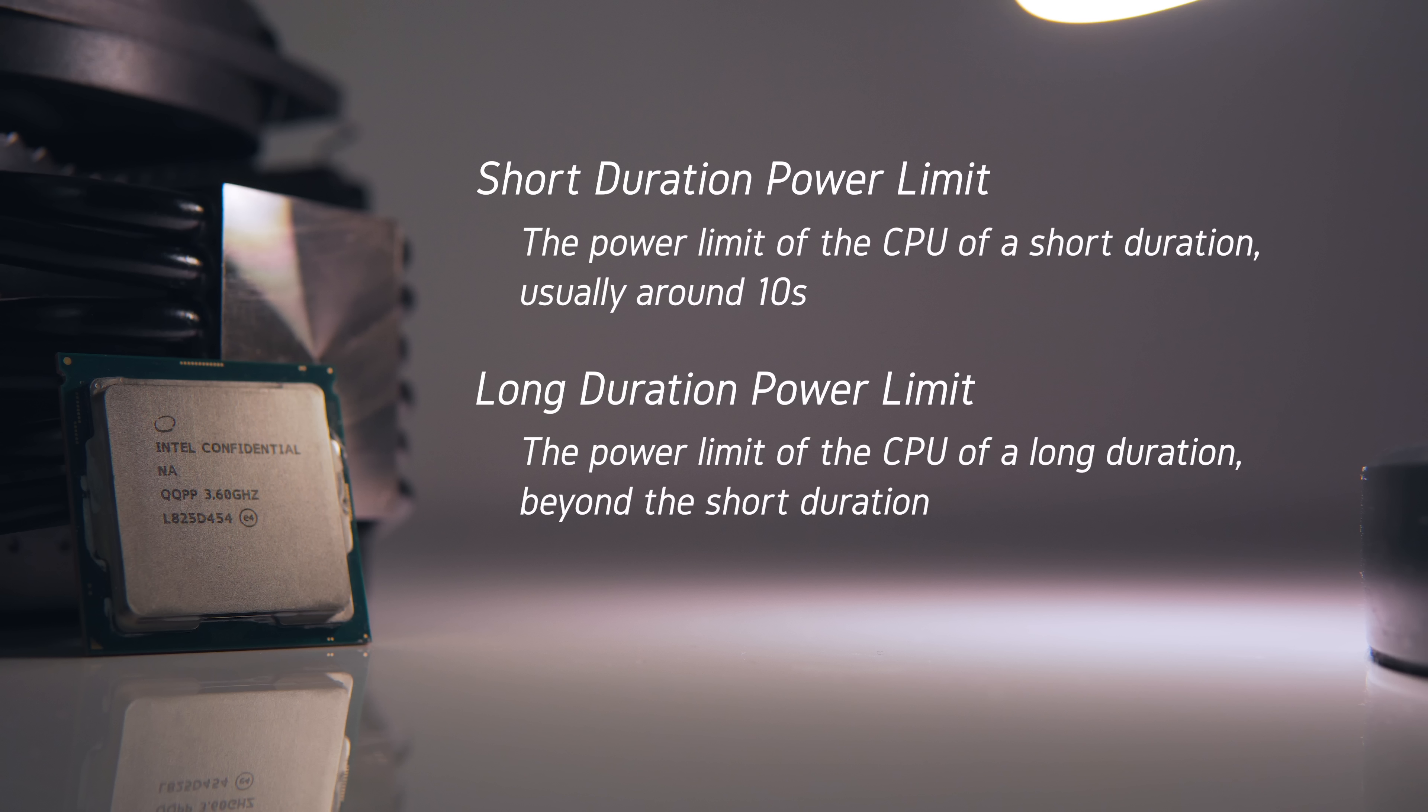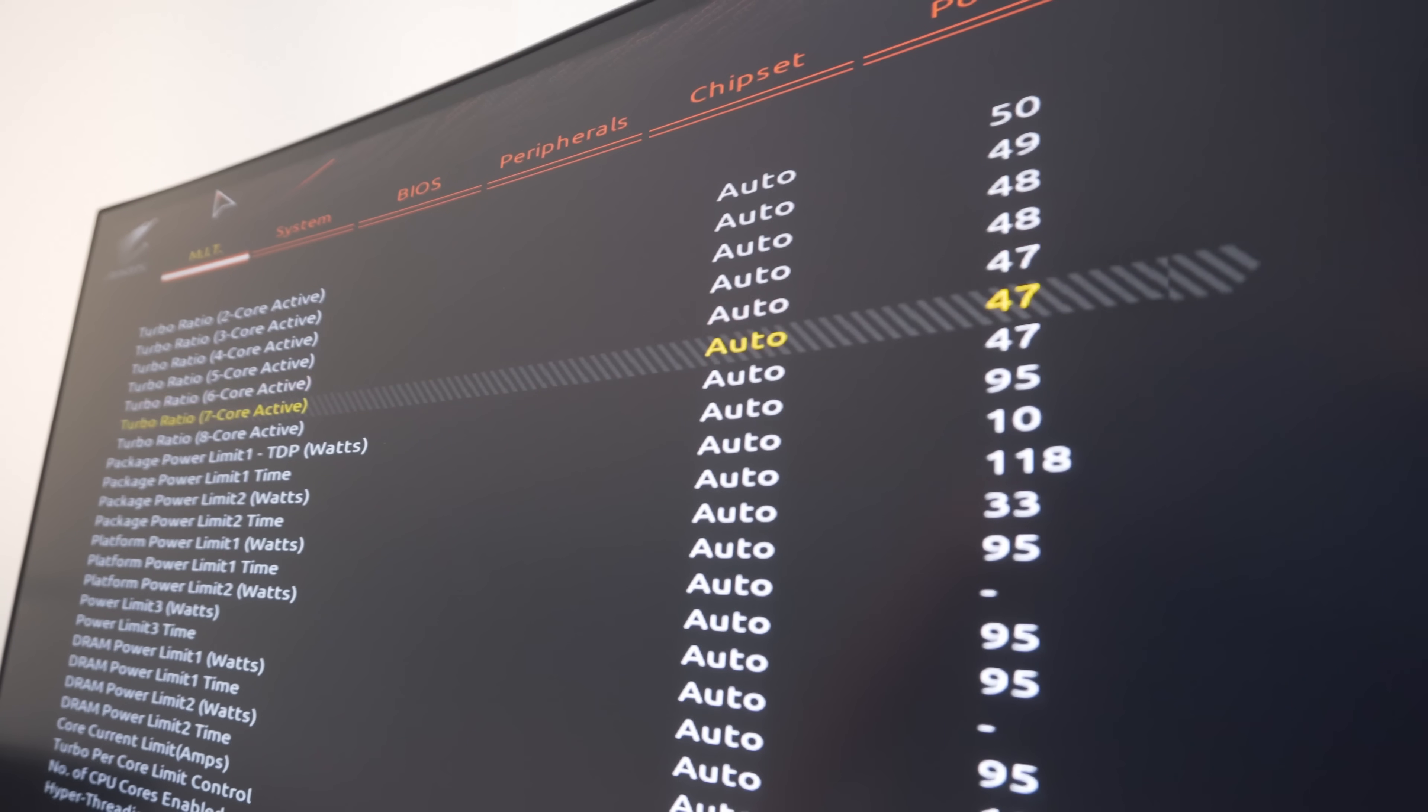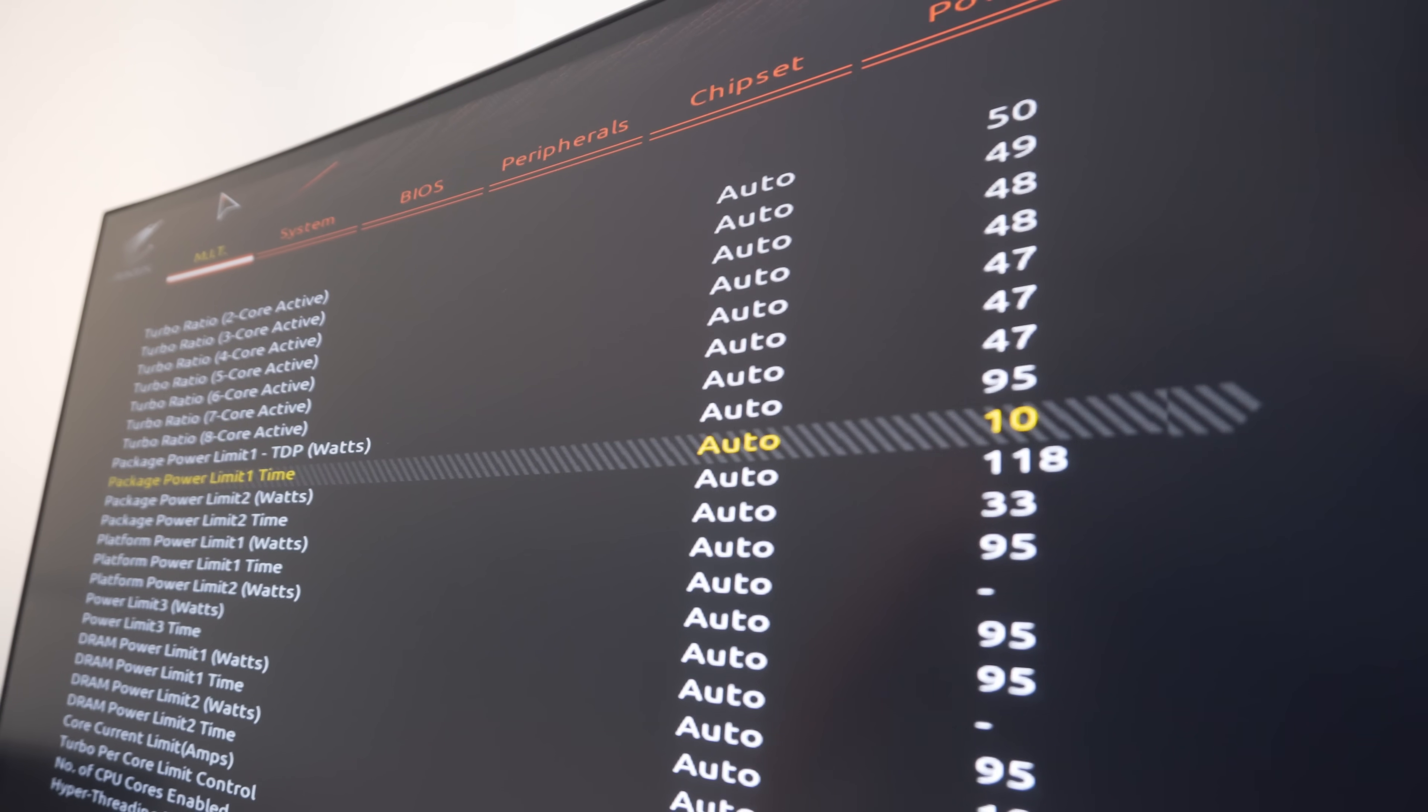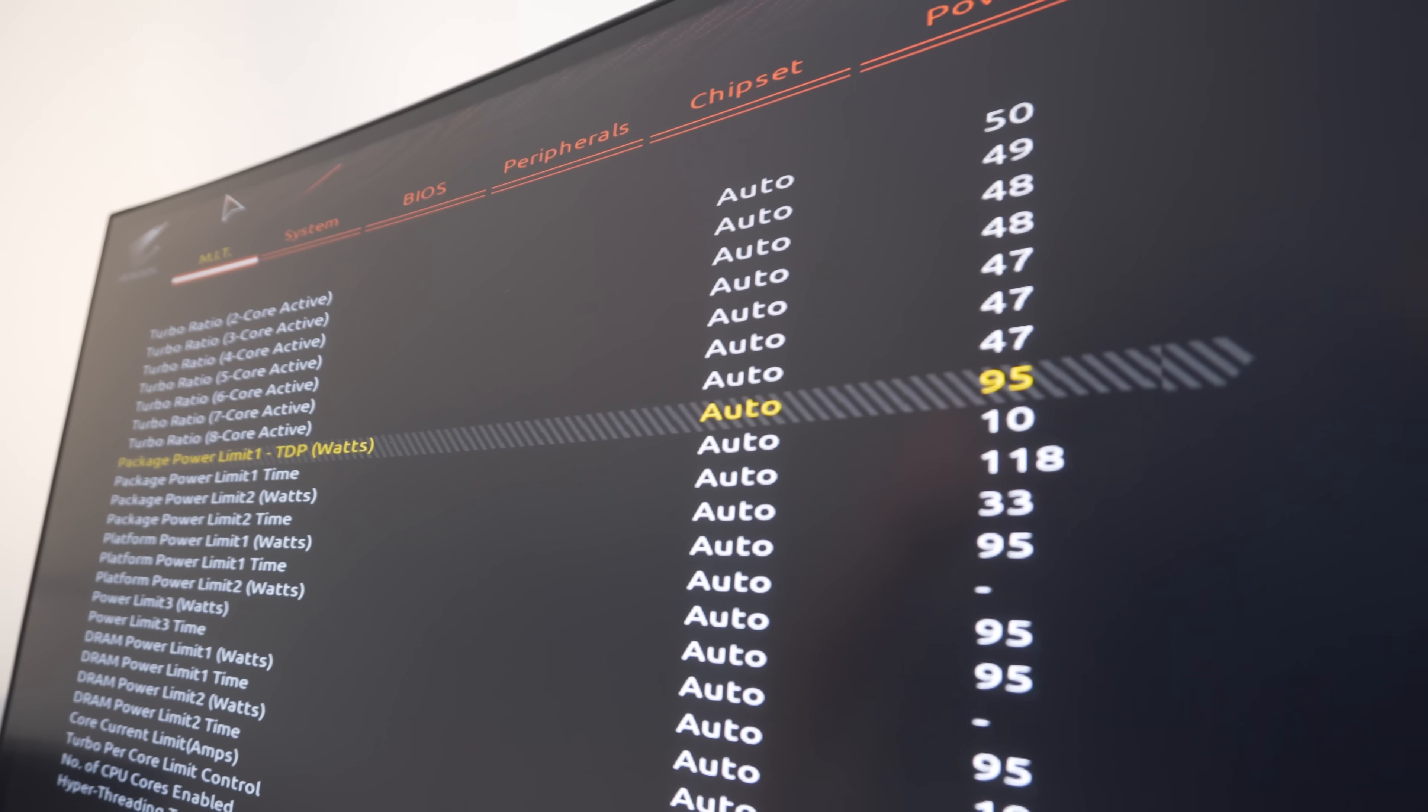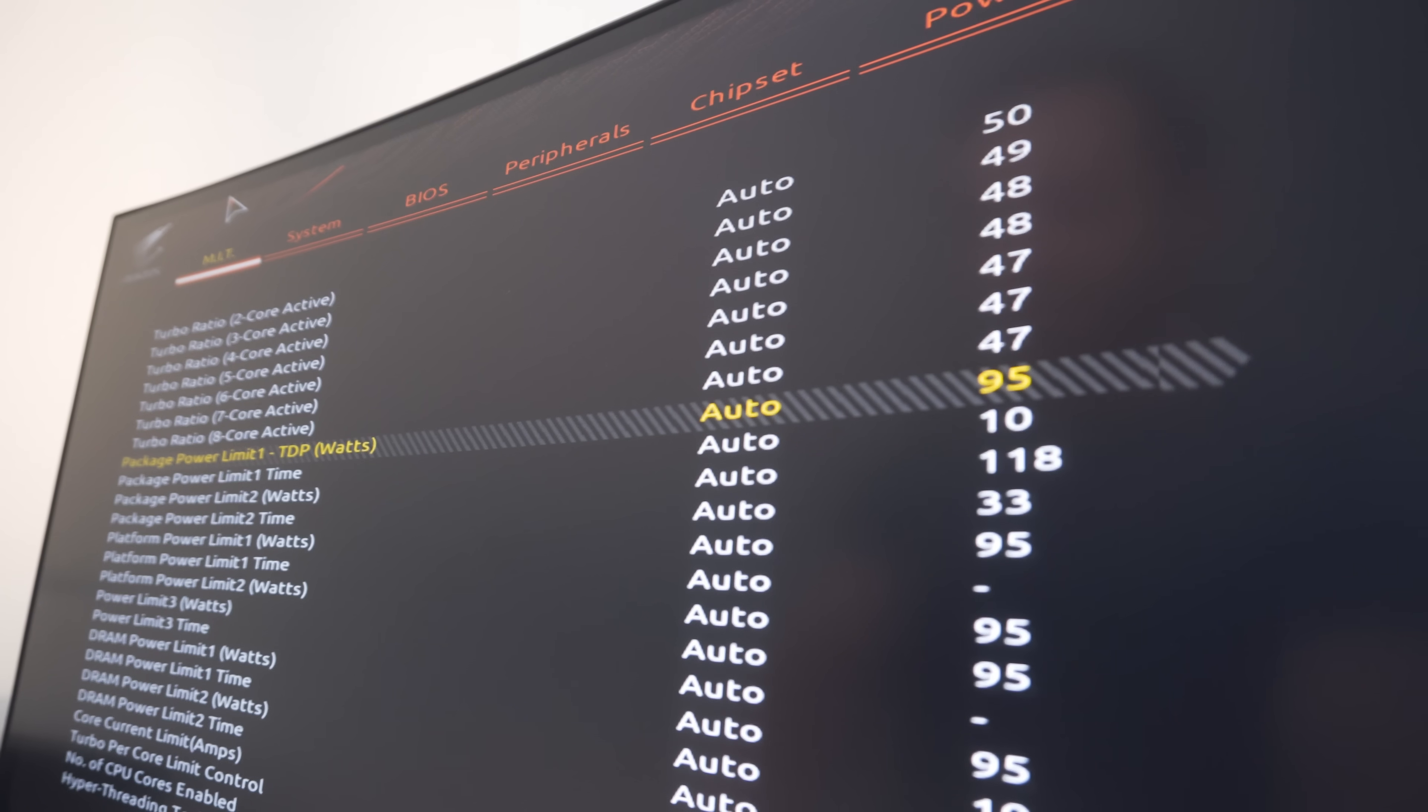The names are pretty self-explanatory. The short duration power limit refers to the power limit that the CPU is set to for a short duration, and the long duration power limit refers to the sustained power limit for the CPU after prolonged time under load. If your motherboard is limiting your CPU, you'll find that these values will be set to around 95 watts, which is Intel spec for the Core i7 and Core i9 CPUs for Z370 and Z390.